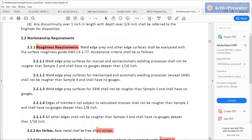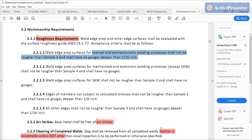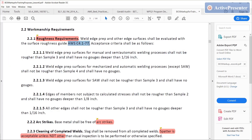Section 2.2, workmanship requirements — it's not a subparagraph of anything other than structural steel. It talks about weld edge prep surface roughness requirements, with exceptions for different types of processes. Weld edge prep surfaces for manual and semi-automatic welding processes shall not be rougher than sample 3. Sample 3 refers to a plastic cut surface replica, AWS C4.1-77 — you'll be provided one on your CWI exam. The best way to use it is to run your fingernail across it and compare how that feels to the item you're inspecting. Mechanized and automatic welding processes except for subarc shall not be rougher than sample 4.